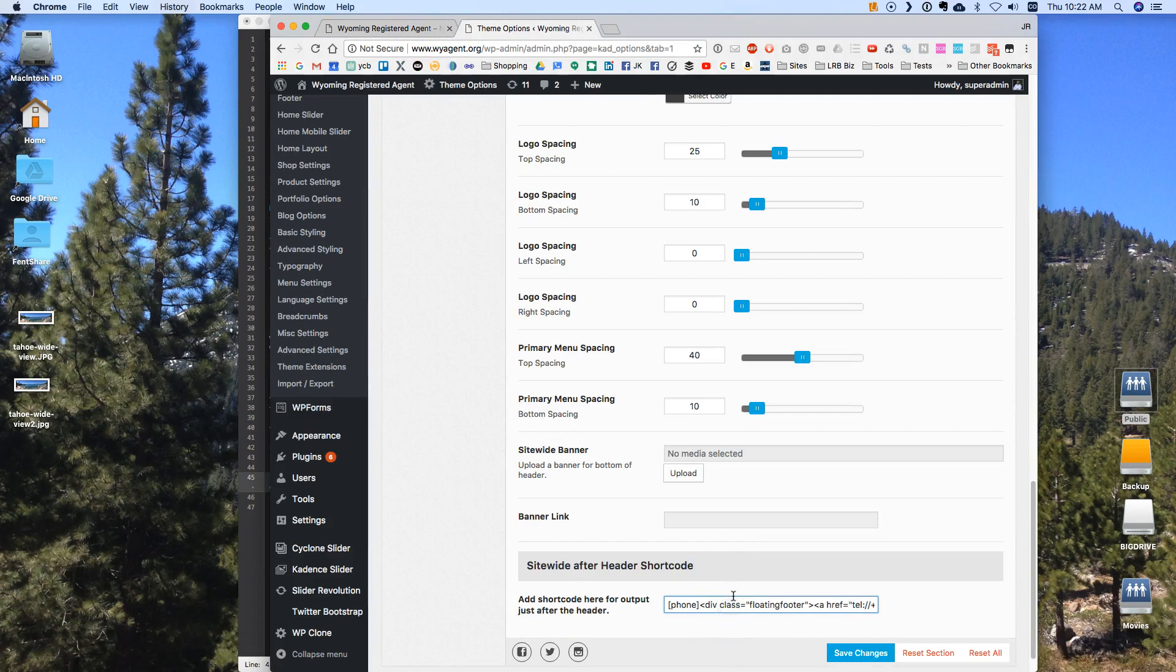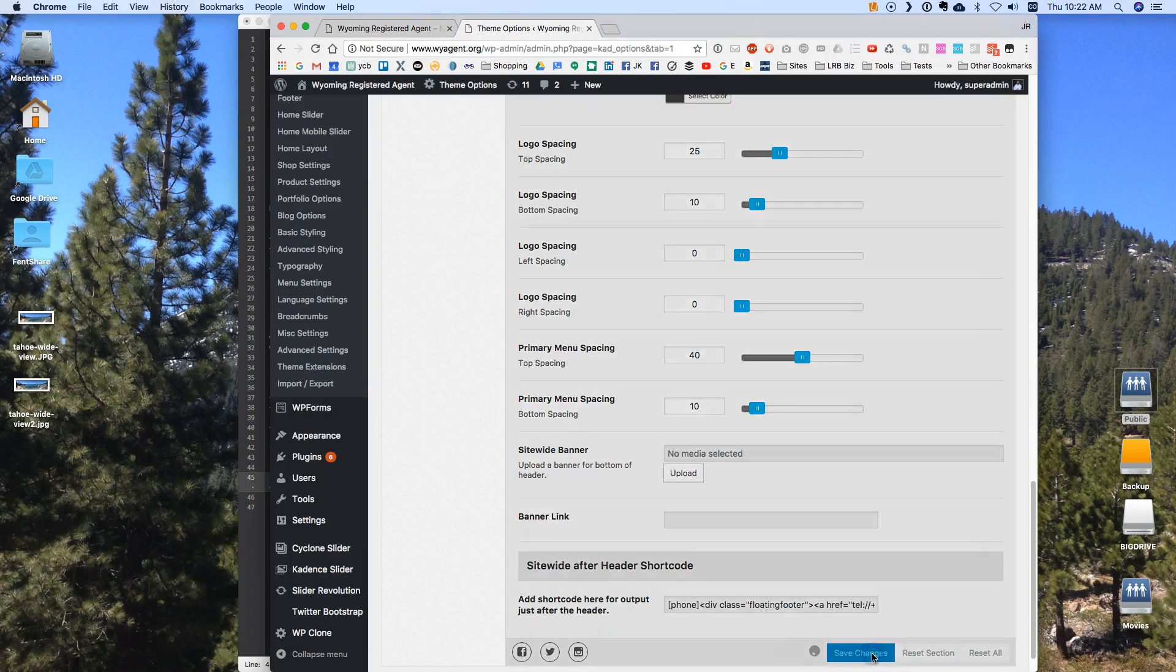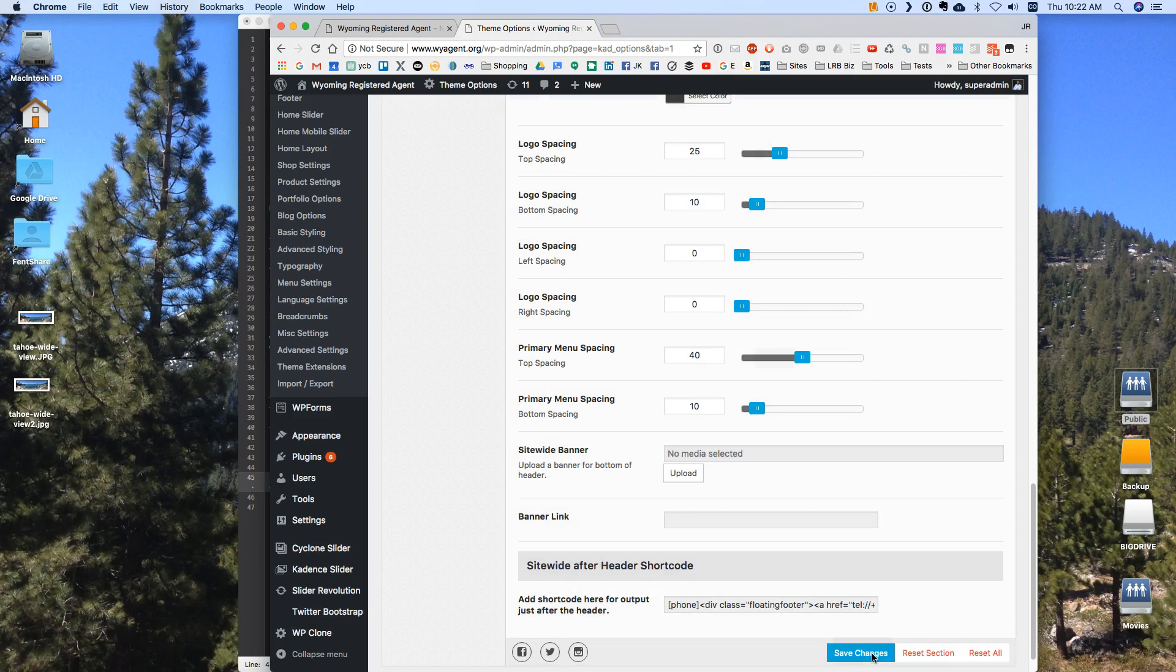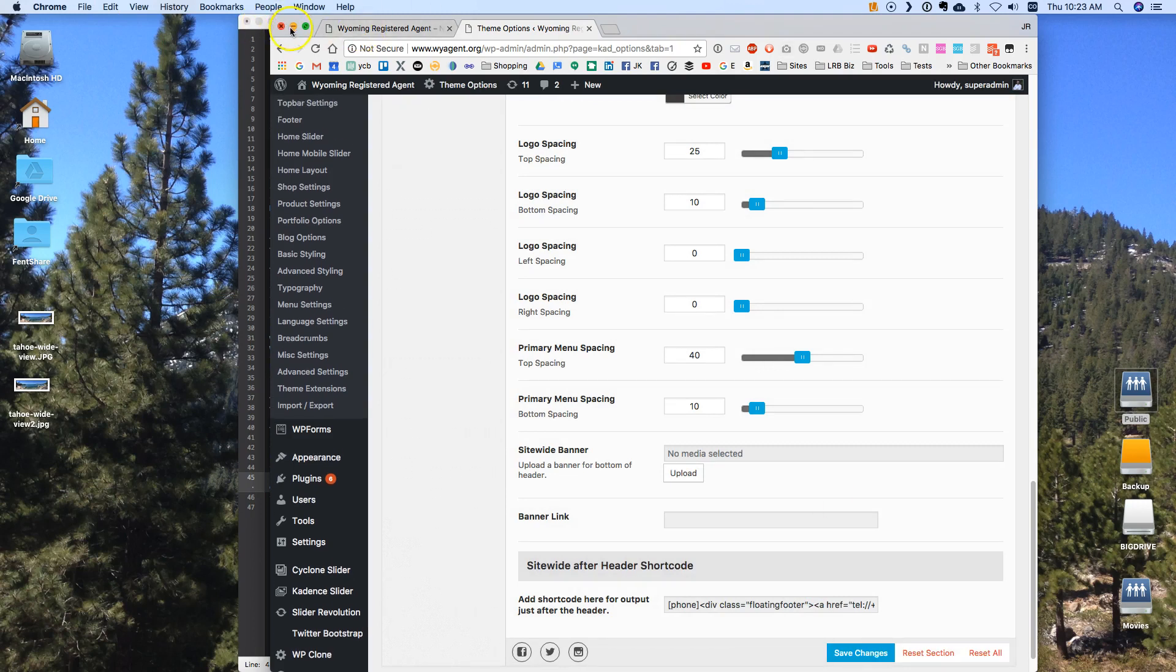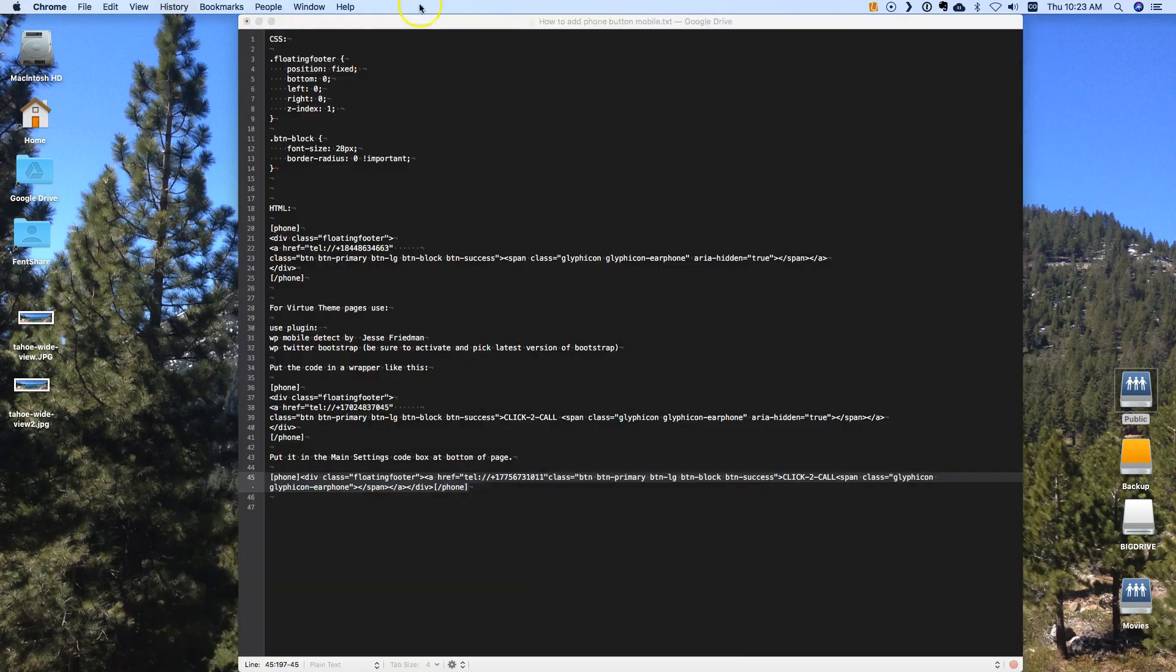Instead of the shortcode that I have here I'm going to take all that out. Hit paste. Paste that in with just the words click to call. Then I can go refresh that on my phone and we should see that change.